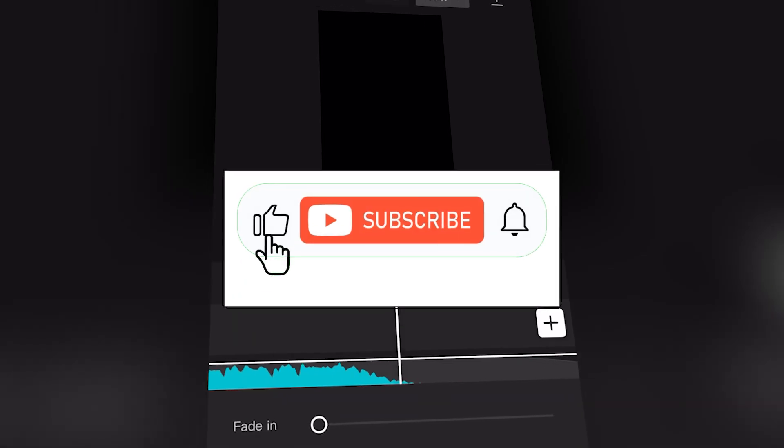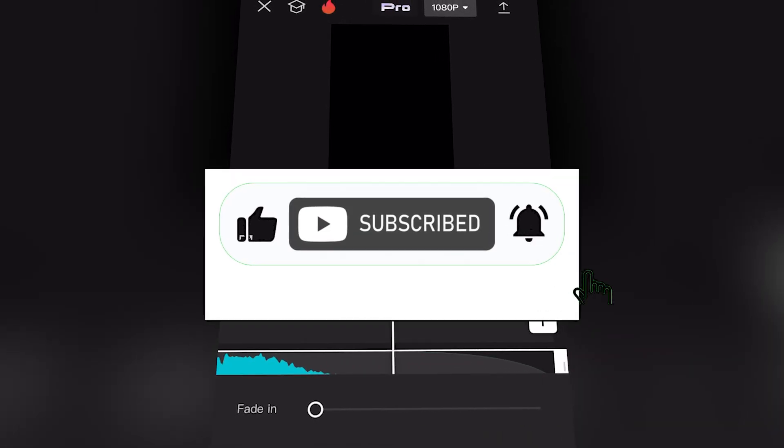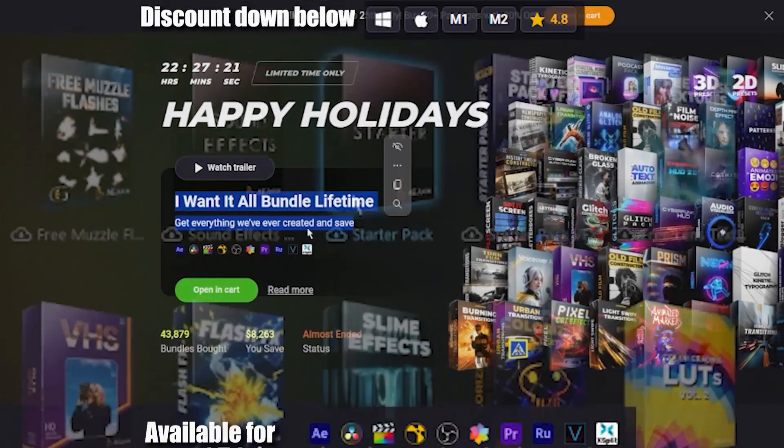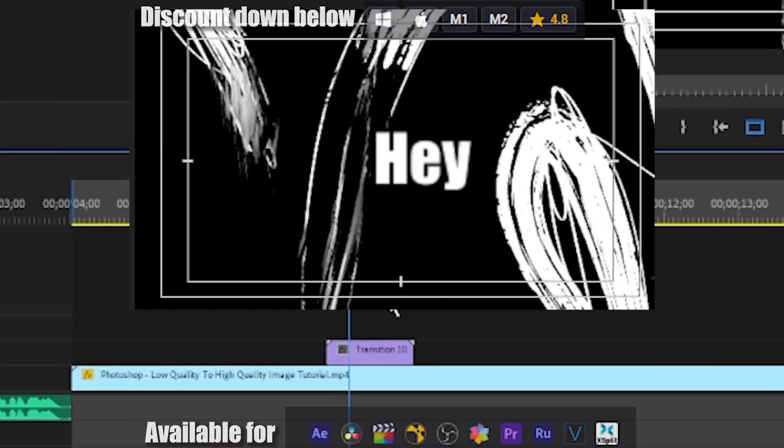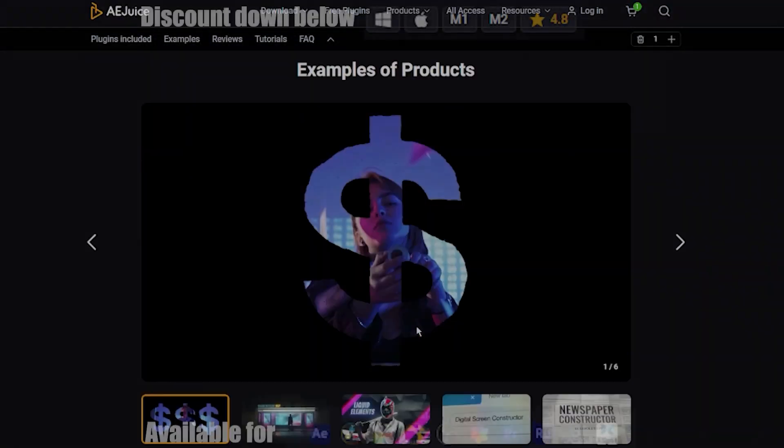If this helped, drop a like, share the video, and subscribe for more. Presets and effects for life — click the link down below and enjoy the tutorial.